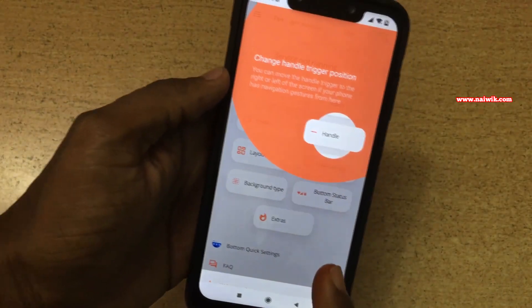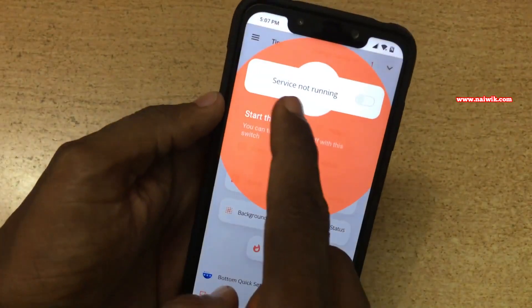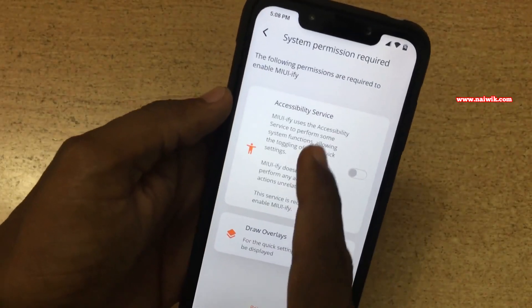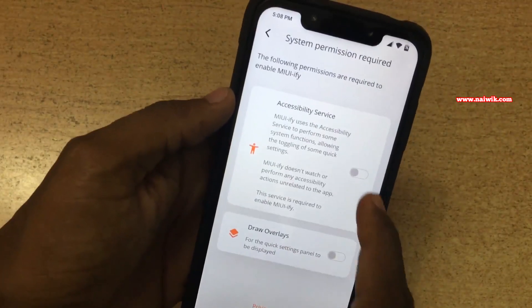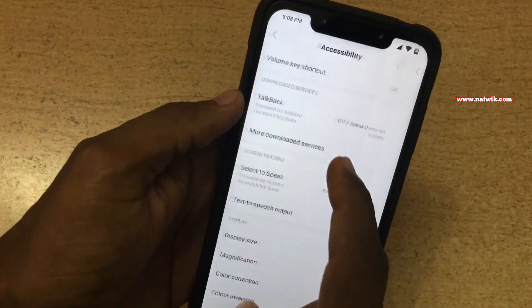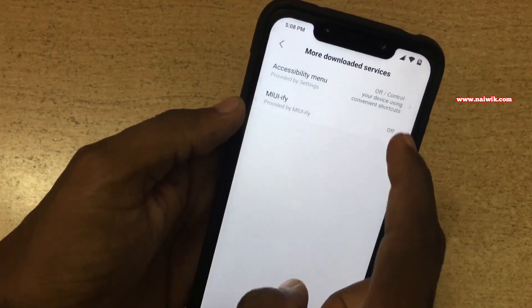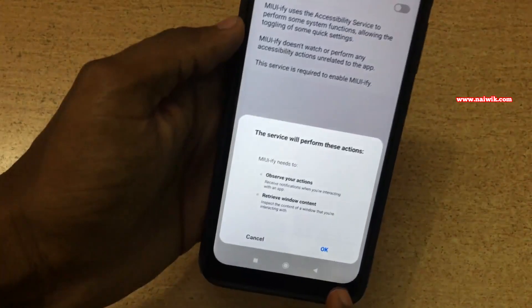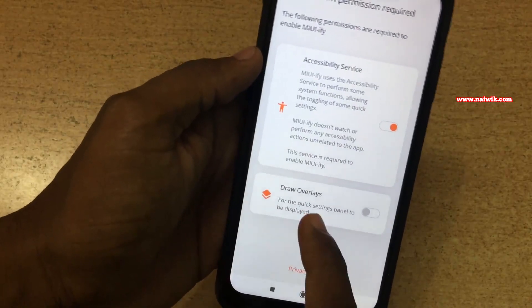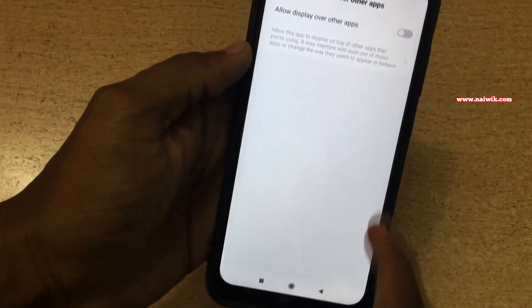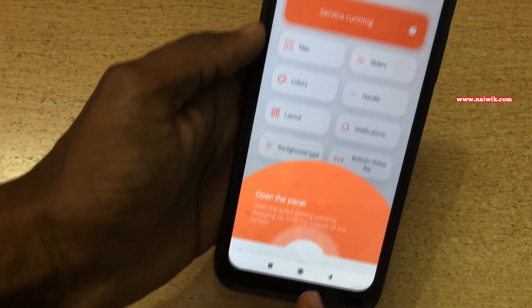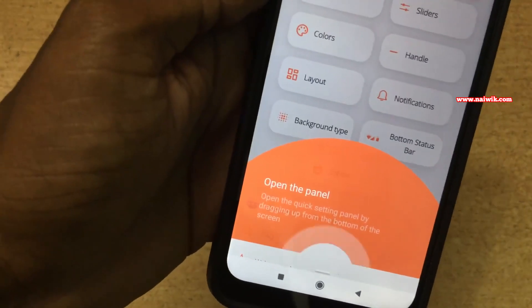Now we have to give some permissions to the app. Here you can see that the message service is not running — we have to enable the service. We also have to enable Accessibility and Draw Overlay. Under Accessibility, click on 'More downloaded services' and enable MIUIfy. Click OK. Now let's go back. Similarly, we have to enable overlay — enable 'Allow display over other apps'. After that, go back.